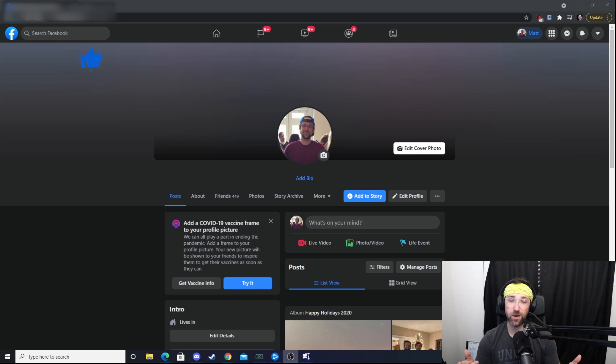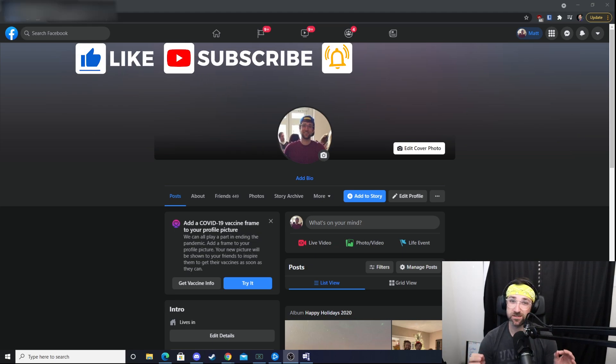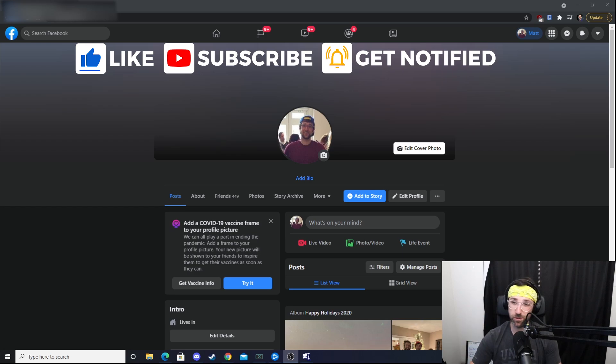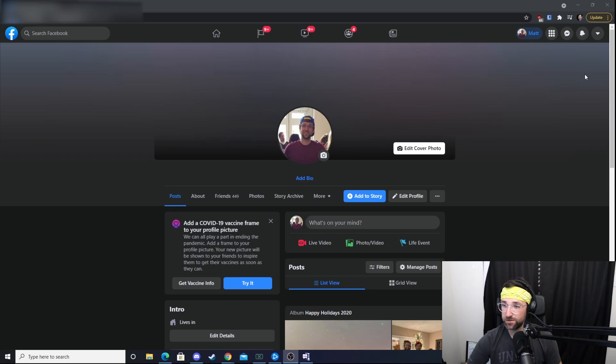The first social media platform we're going to look at is Facebook. Everyone knows Zuck has all this data, so I'm going to show you how to download it. We'll go the long way first, and at the end I'll show you how to get directly to it.